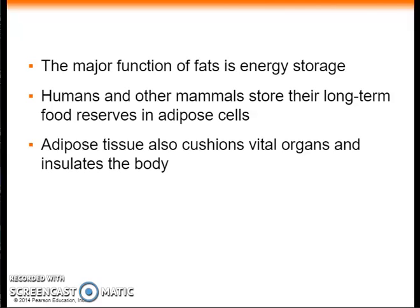A layer of fat can also function as insulation. This subcutaneous layer is especially thick in whales, seals, and other marine mammals.